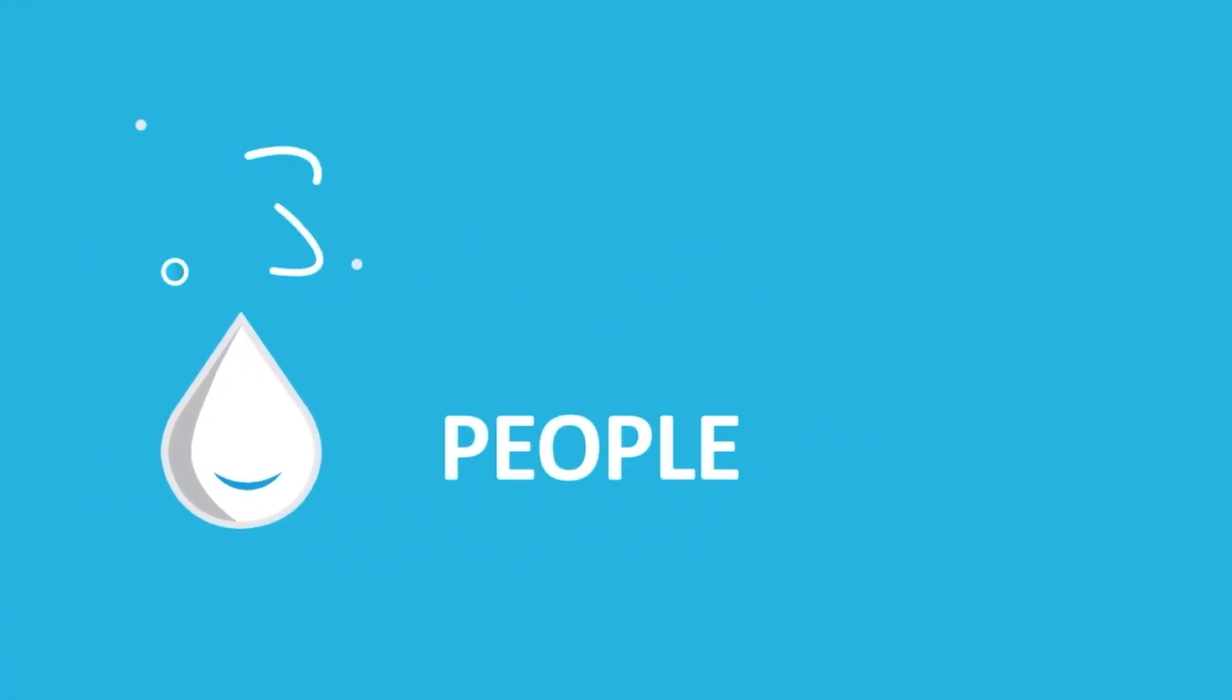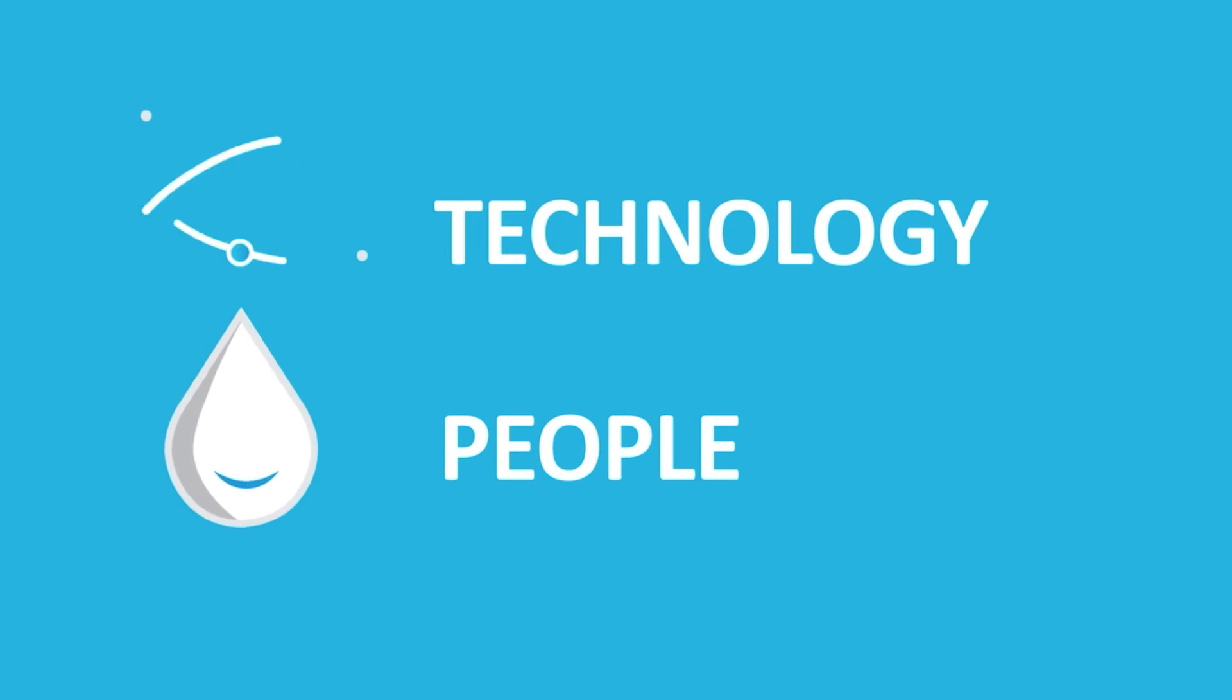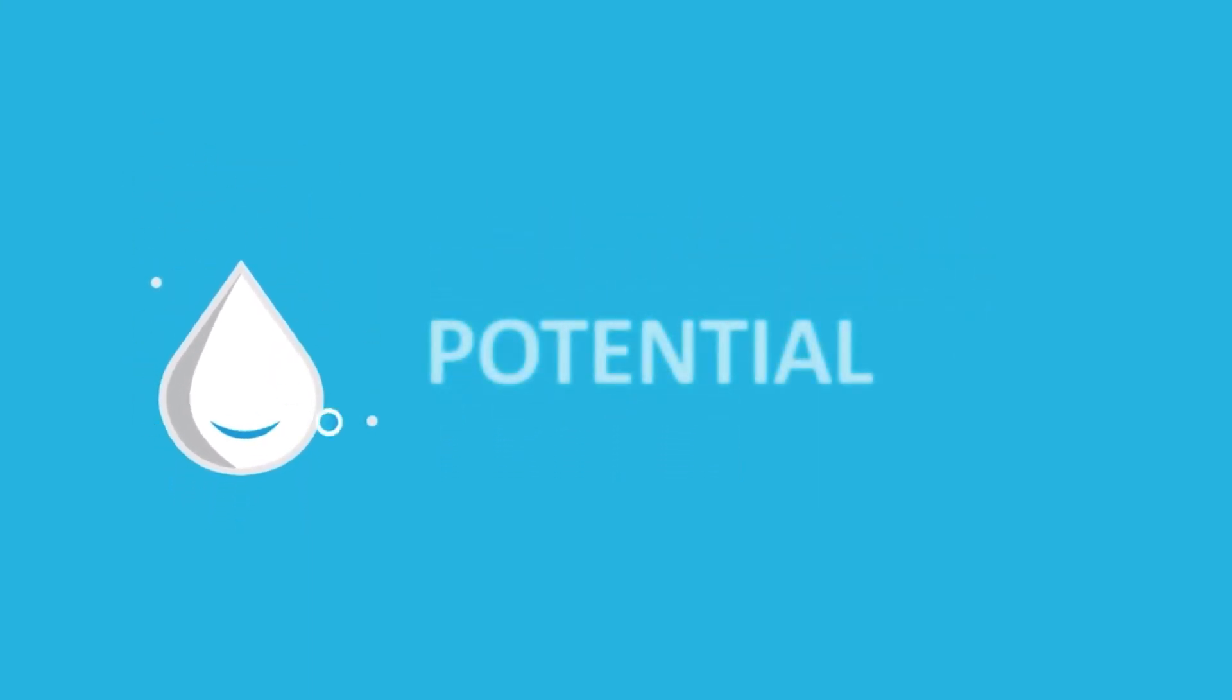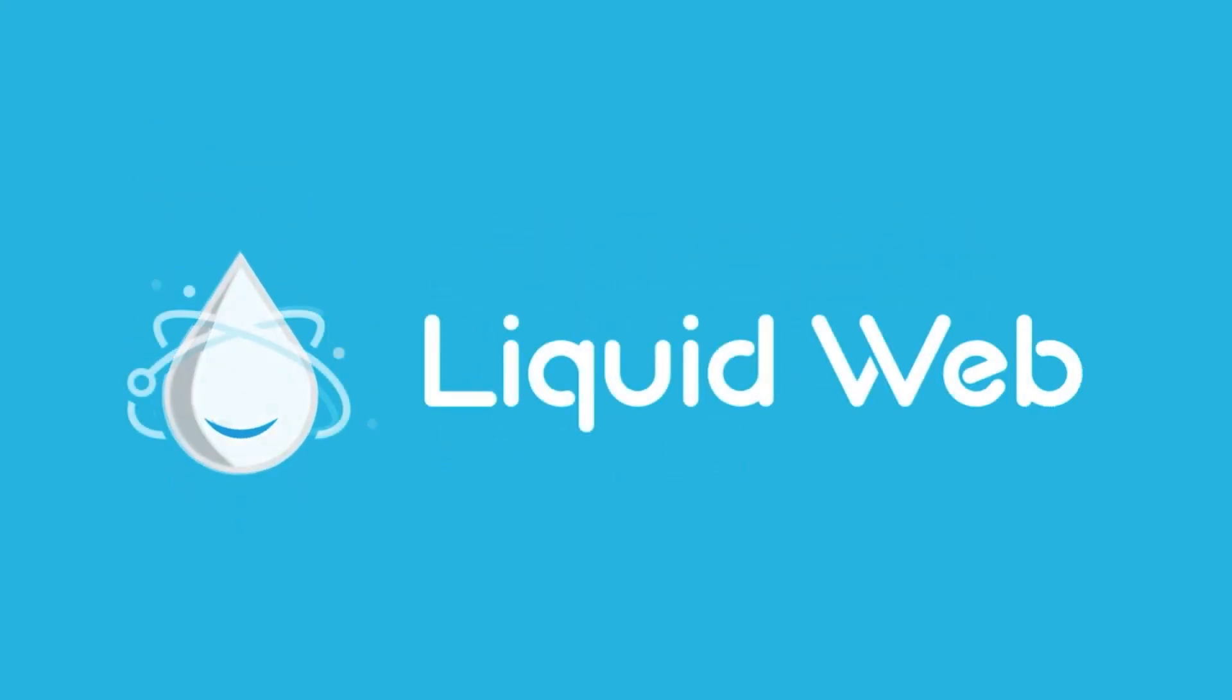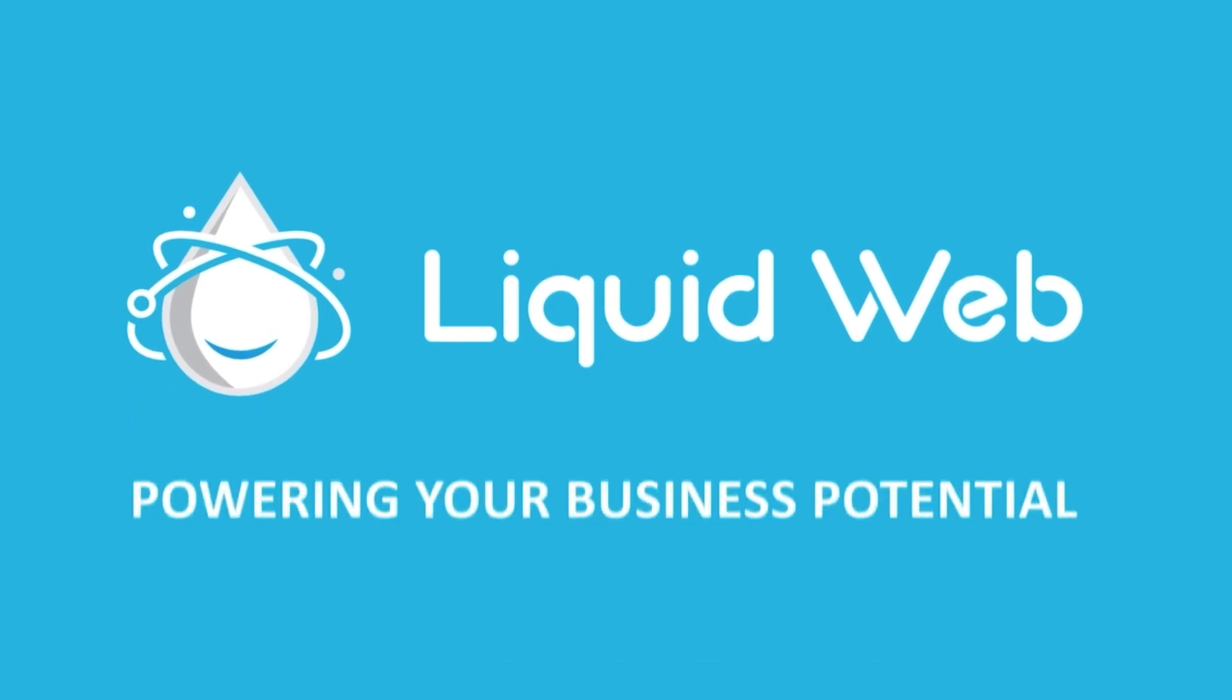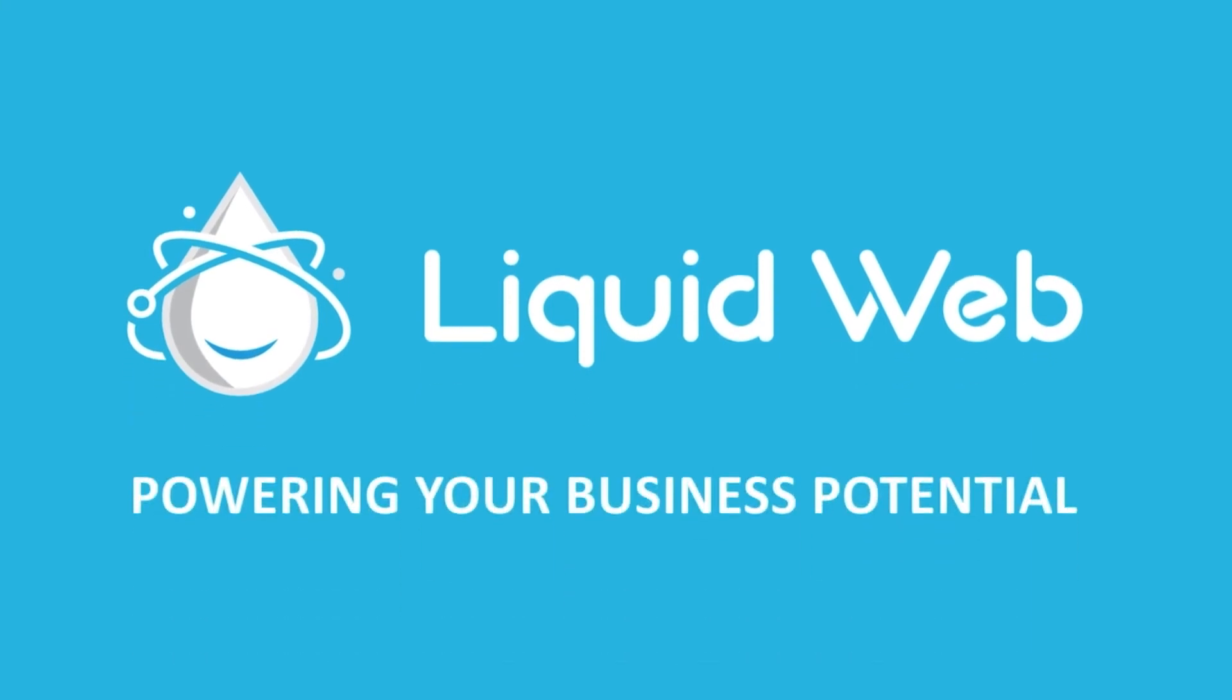For more information, visit our knowledge base at liquidweb.com/kb or our YouTube channel at youtube.com/user/liquidwebinc.